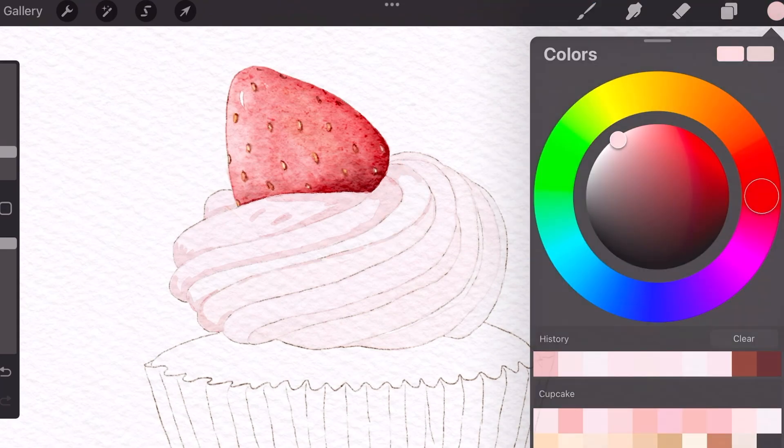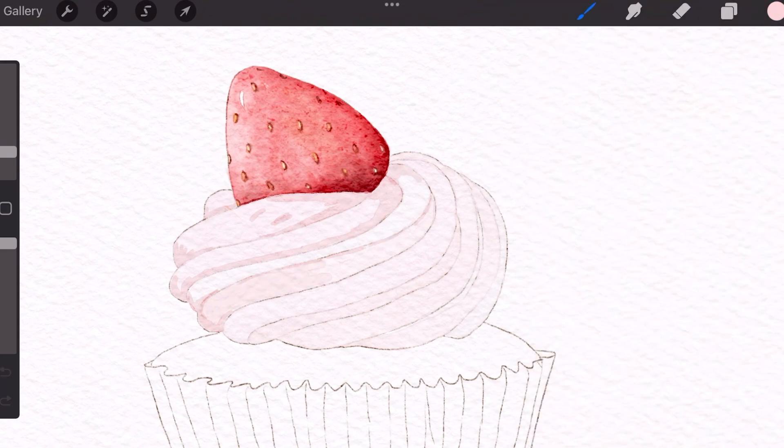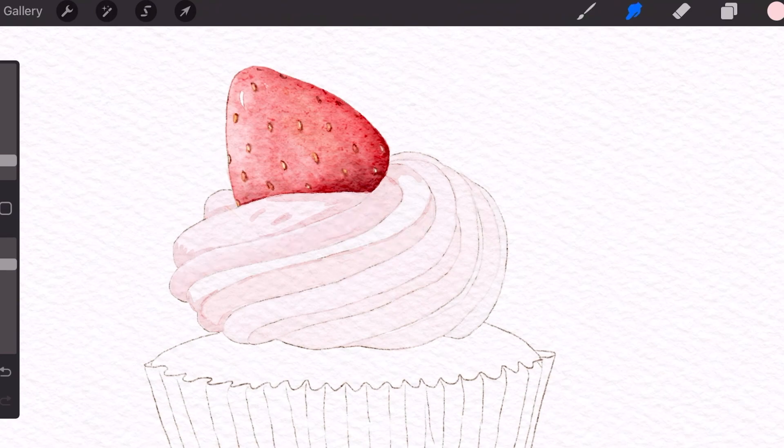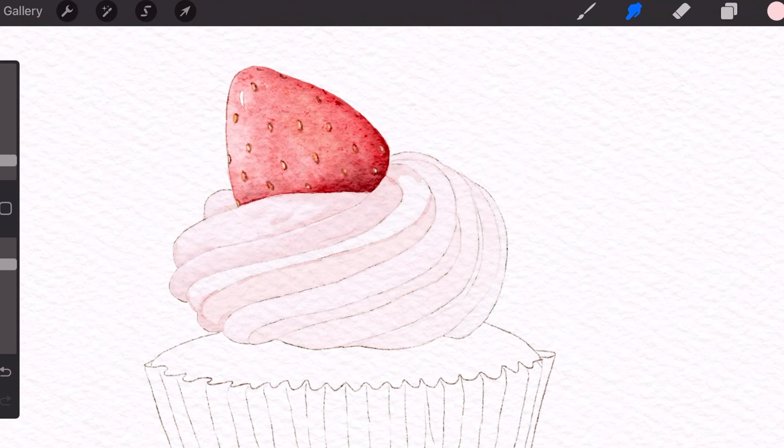Just like real watercolor, you build from light to dark. Just to let you guys know, I'm only utilizing the hard edge brown brush to add in these accents. And utilizing the basic blender to blend out any harsh lines.